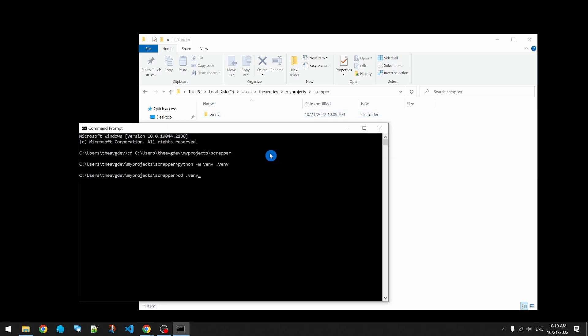I'm going to go into the virtual environment. Under the scripts folder, I'm going to activate the environment. After activation, we see the name of the virtual environment in front of the command. This means all subsequent commands will apply to this virtual environment.